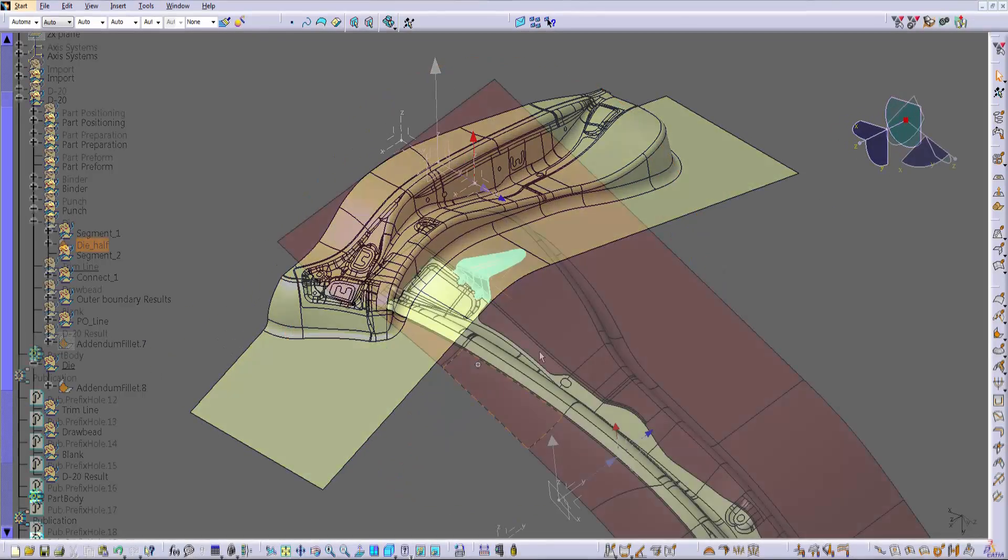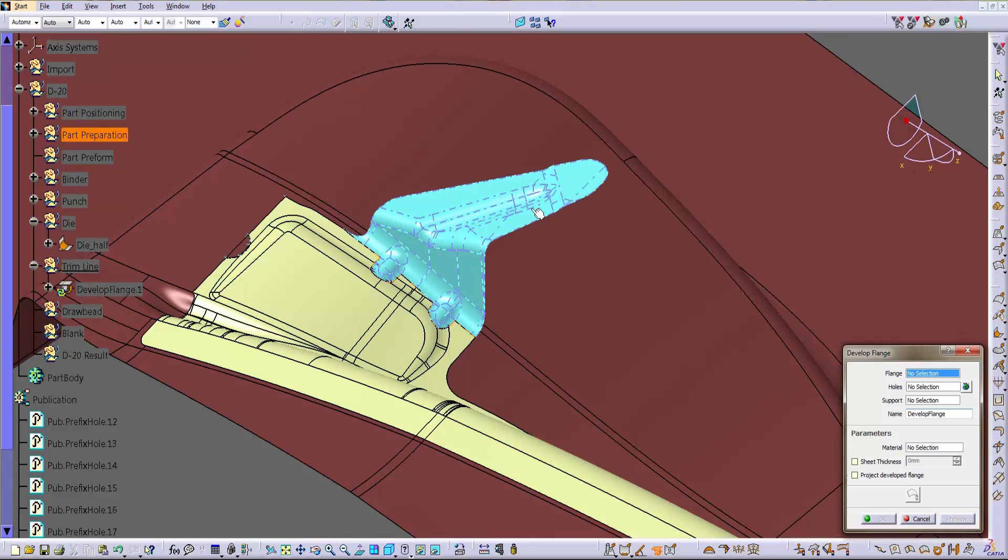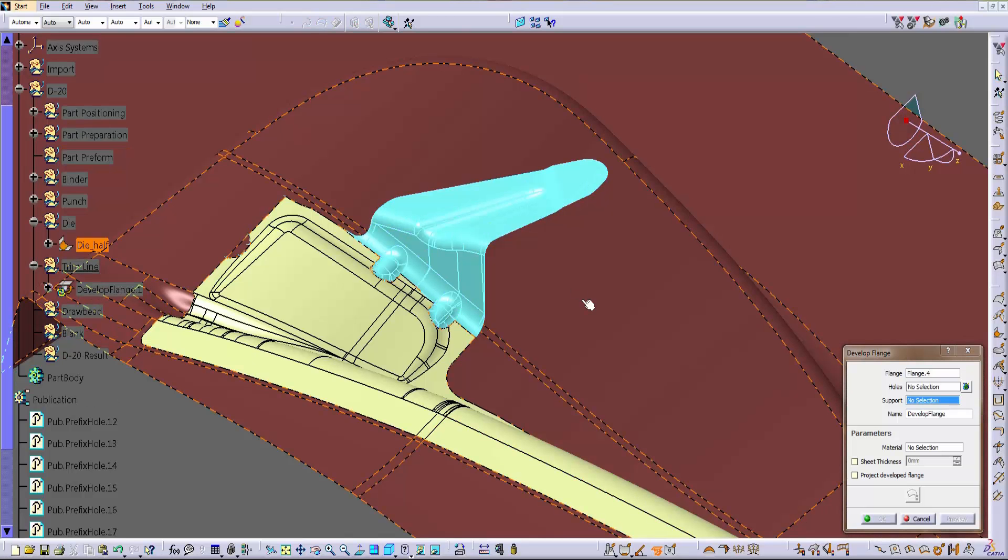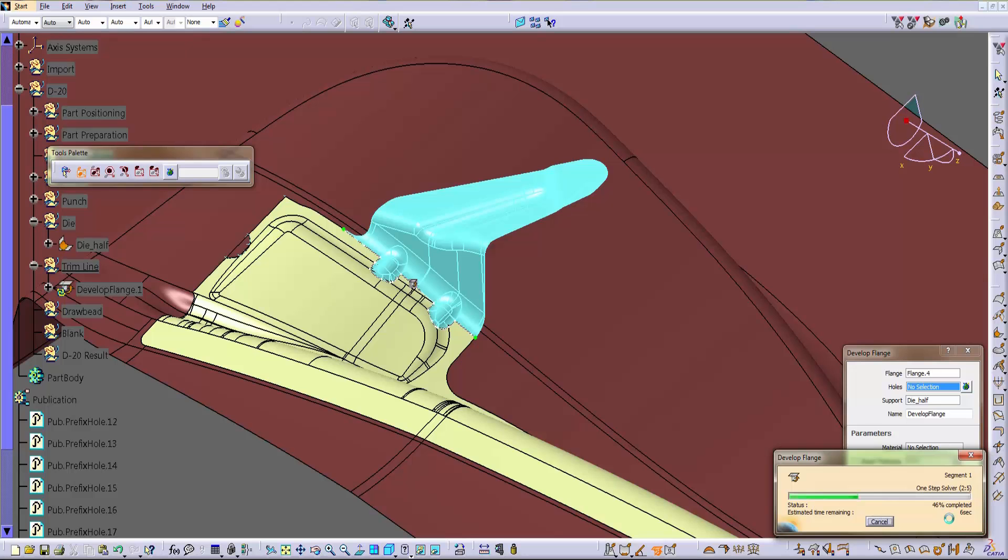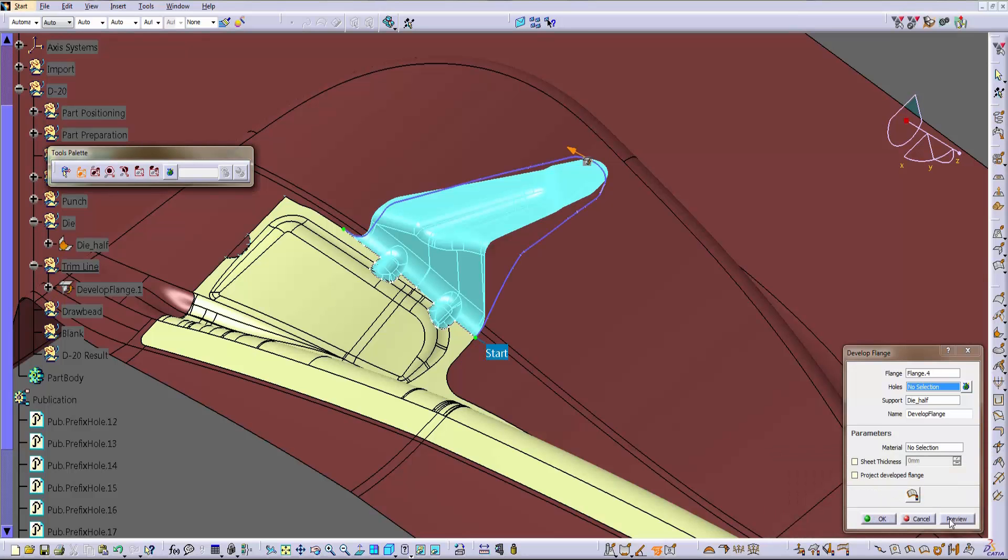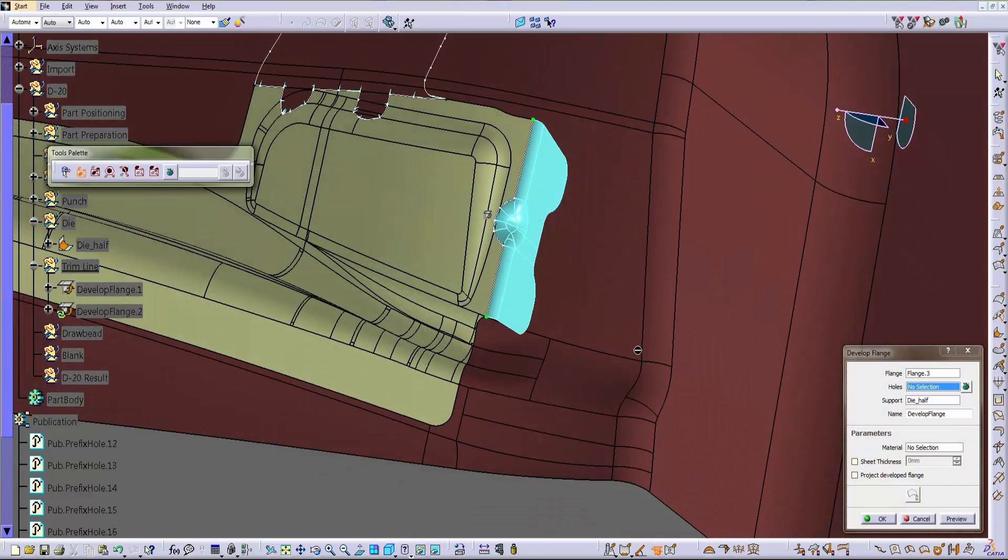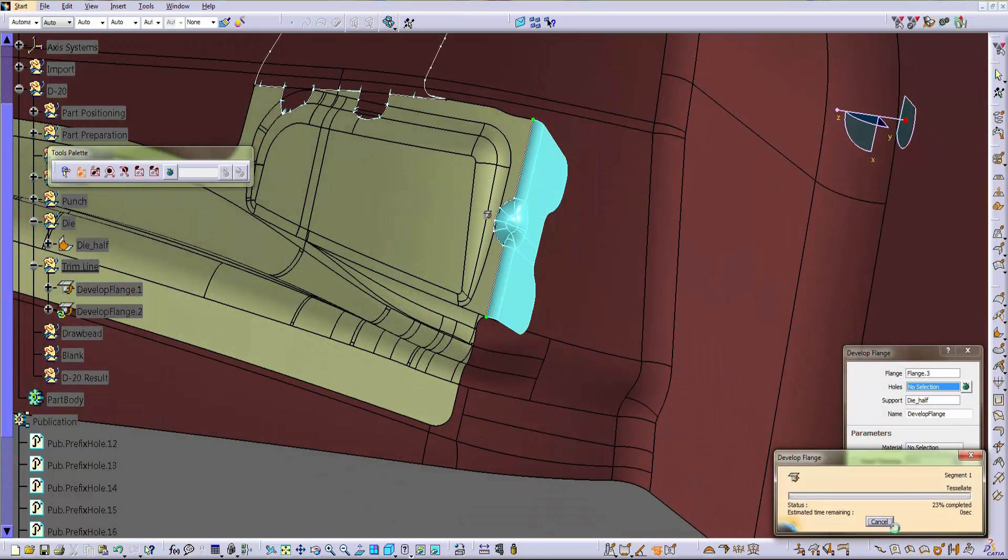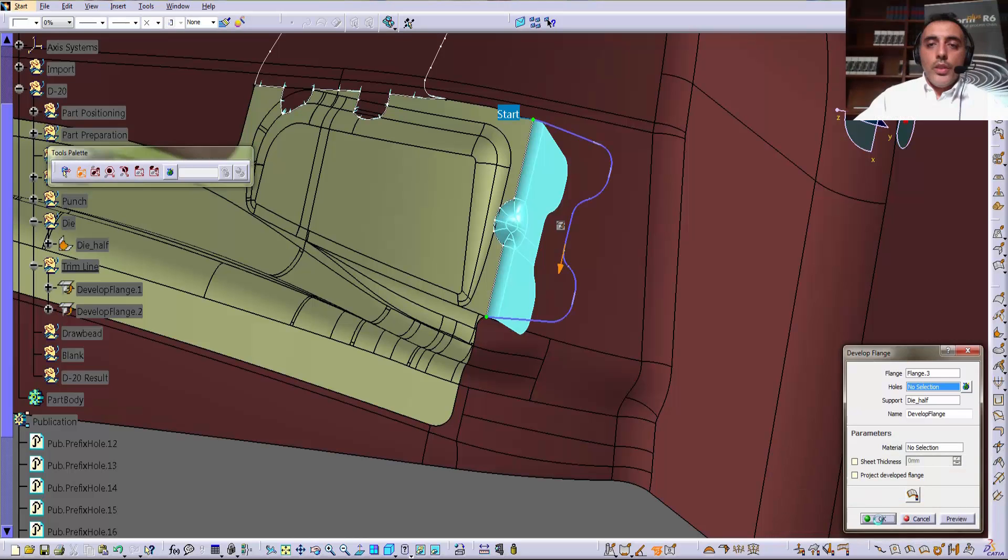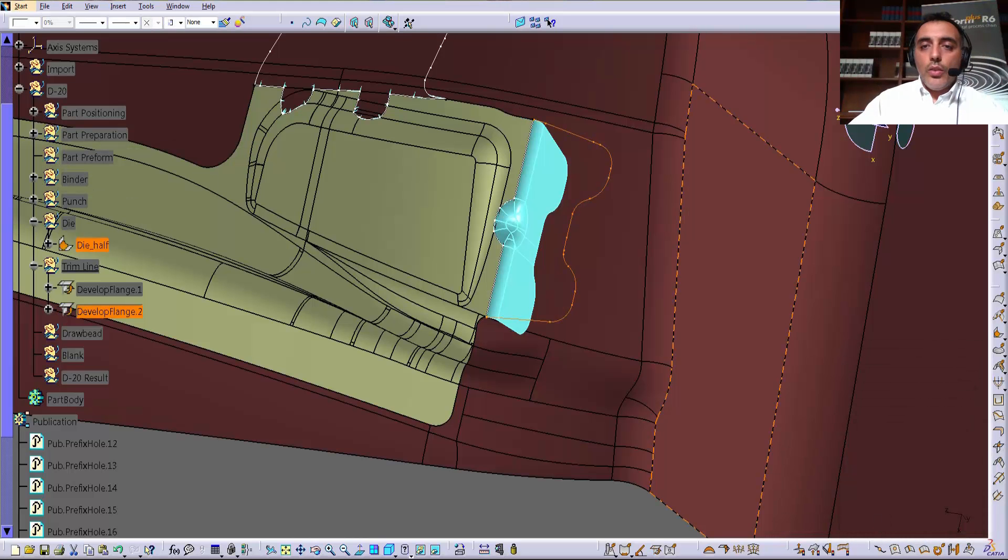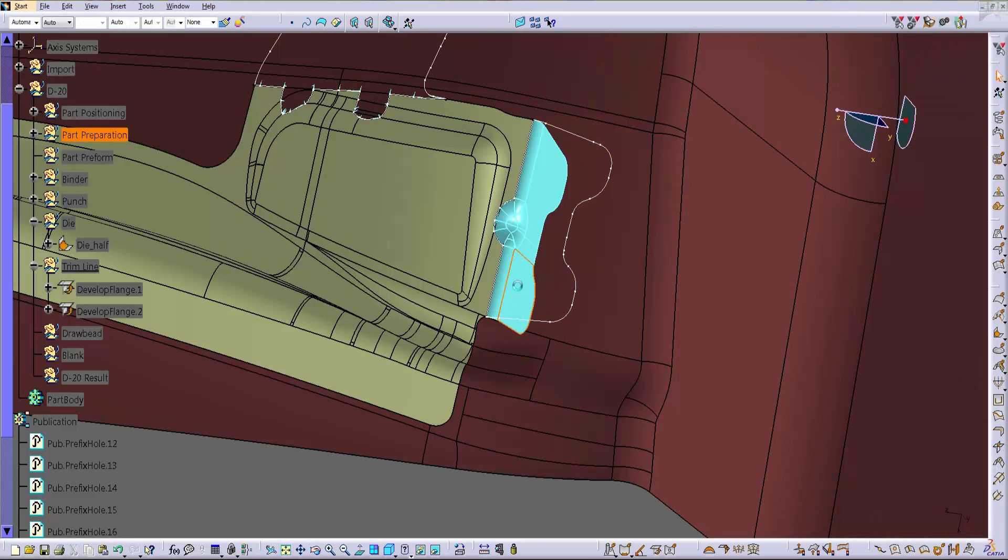Before we move on now, let's check if the support surfaces are good enough for the development of the flange, or we may need to adjust something. So we run a dedicated command and the program automatically detects the trim line of the flanges. It is also possible to check the trim angle. The flange development feature takes into account also the thickness of the material.